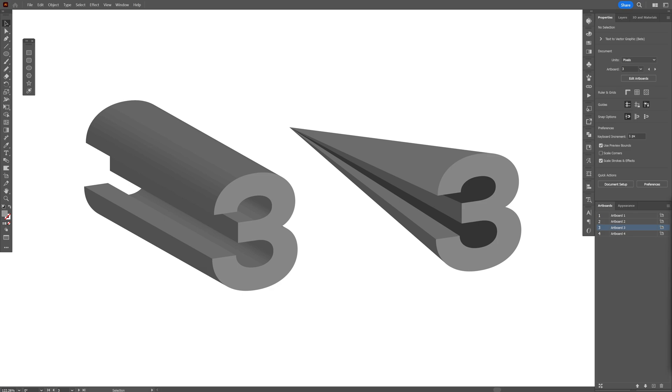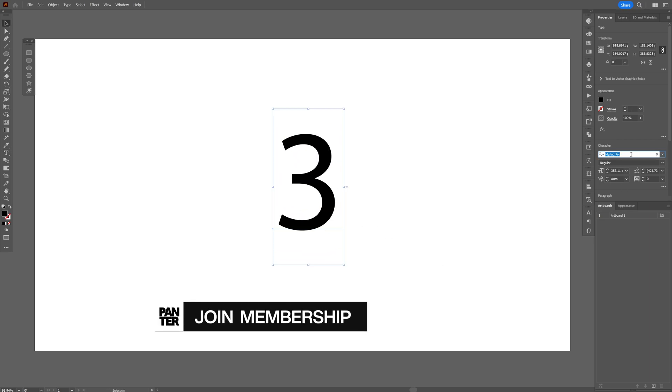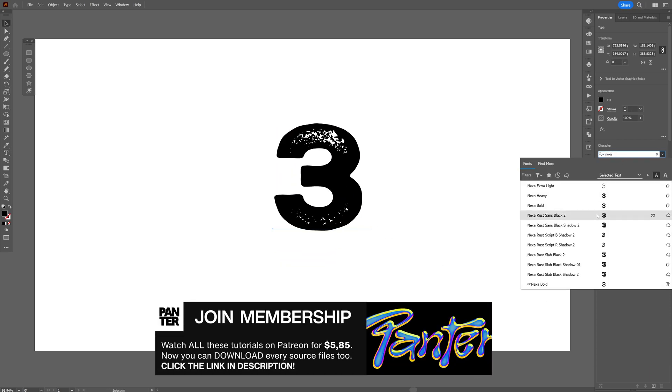Let's take a look at how you can transform a regular extrusion into a really sharp perspective extrusion. I can type in the number 3 and I'm gonna go with the Nexa Bold.